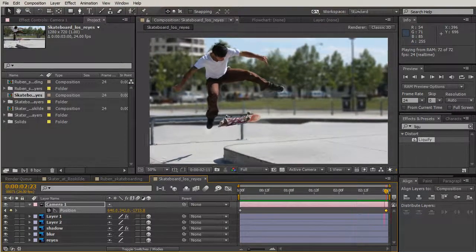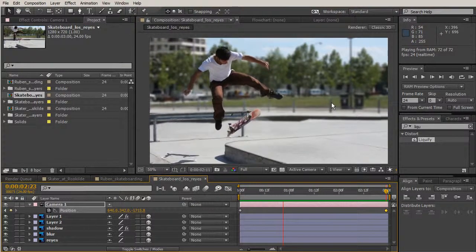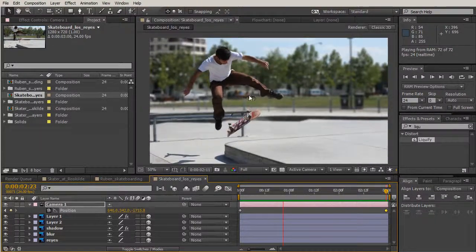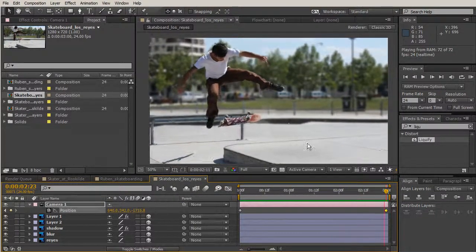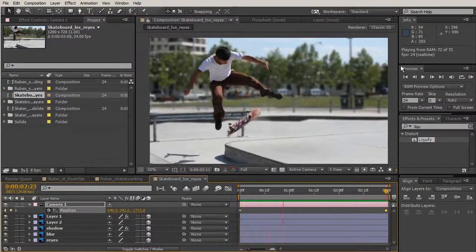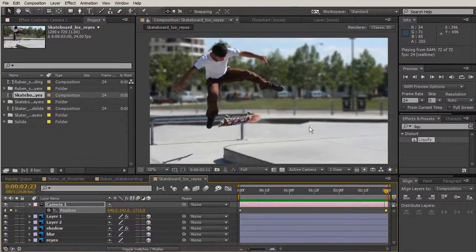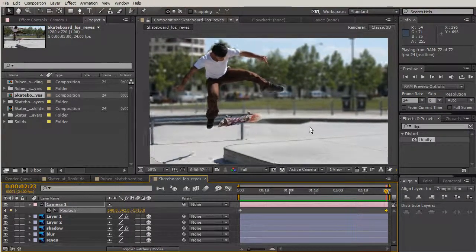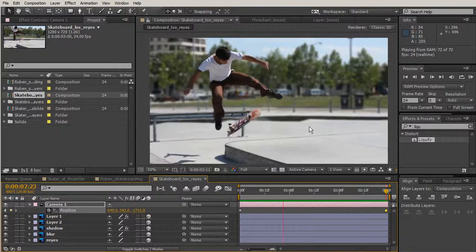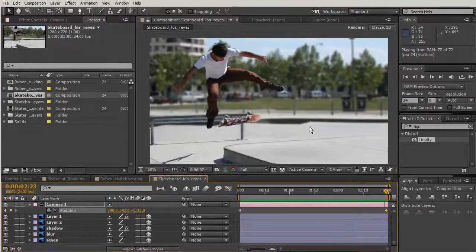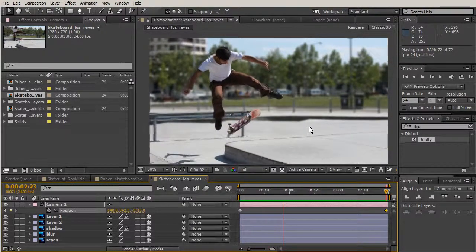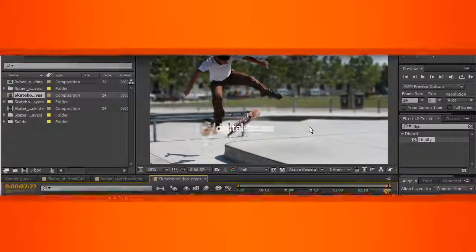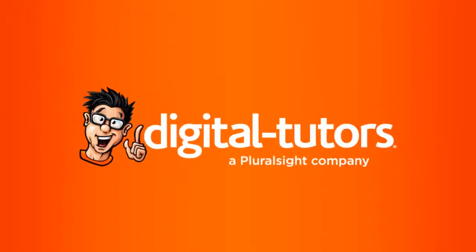Now we have our skateboarder doing his trick, a shadow moving, and a slight zoom-in effect. We'll stop here, and in our next lesson we'll pull all of our clips together to create a nice continuous clip and add a few effects to tie everything together.